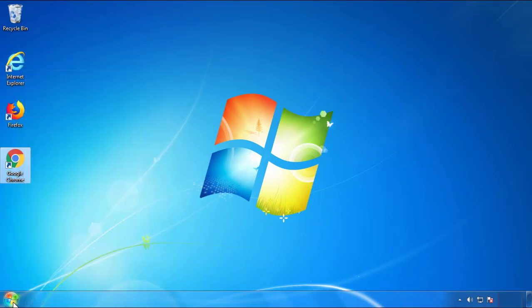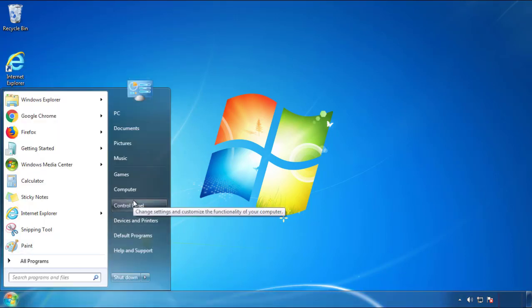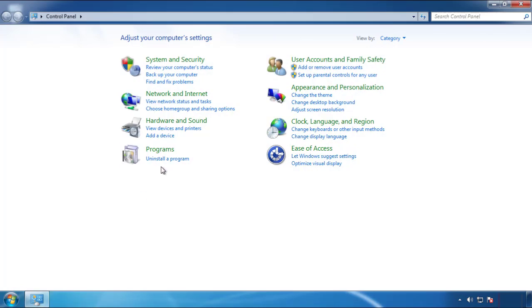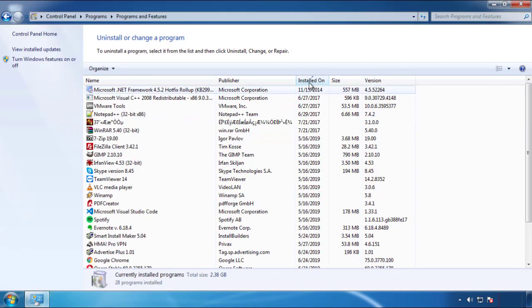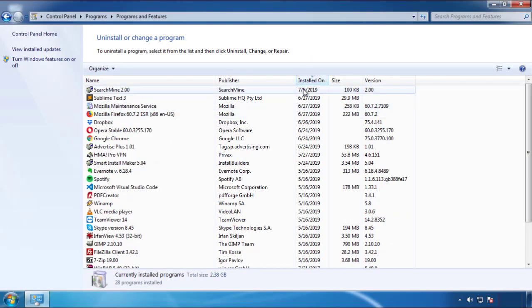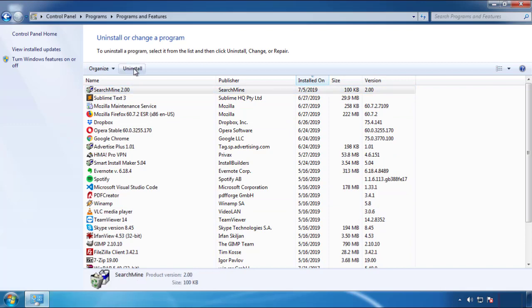Open Control Panel and click Uninstall or Change Program. Click on the dates to arrange the programs and look at the most recent ones. Since the adware was recently added, it should be here.